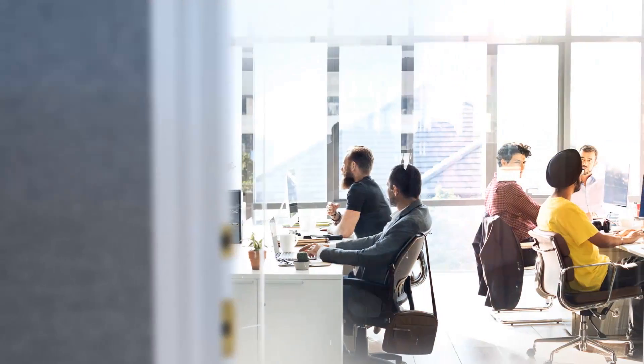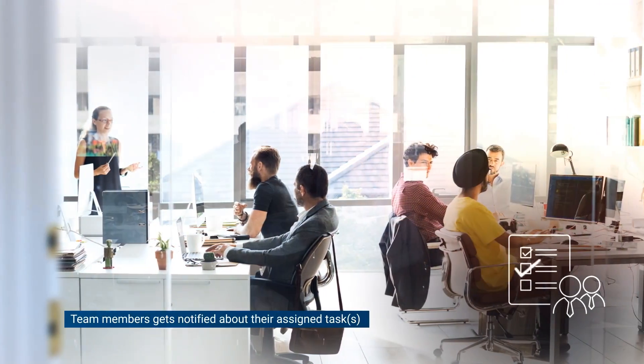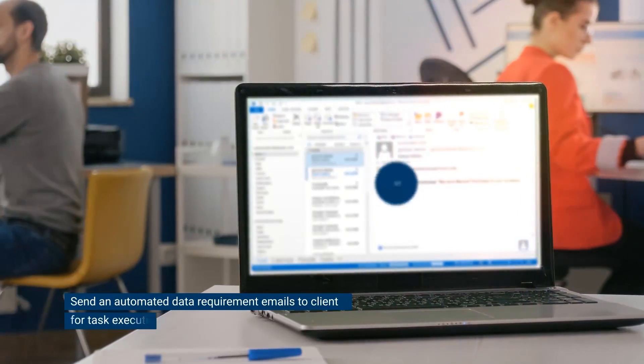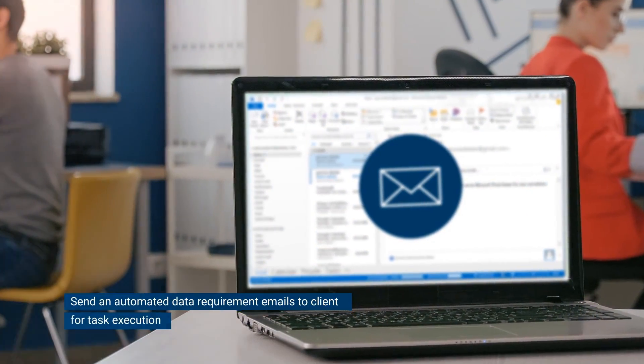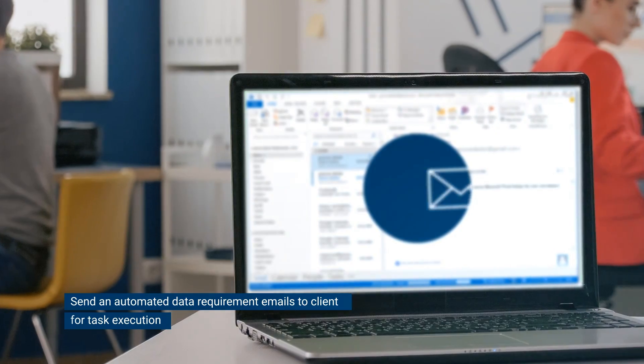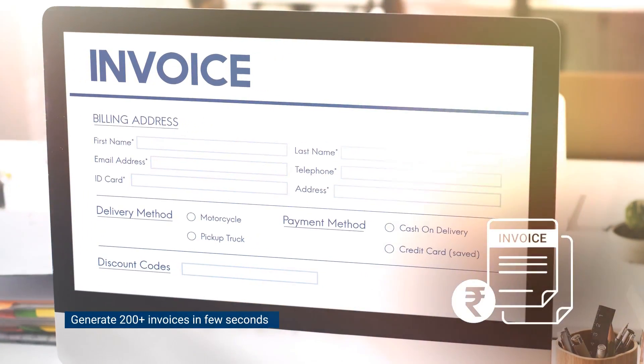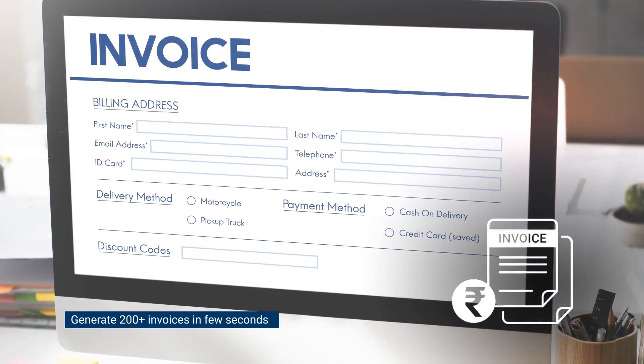ERPCA auto-creates recurring tasks. Team members get notified about their assigned tasks. Send automated data requirement emails to clients for task execution. Generate 200 plus invoices in a few seconds.